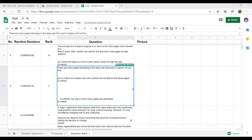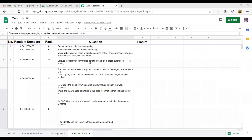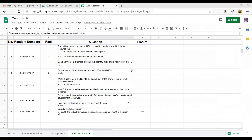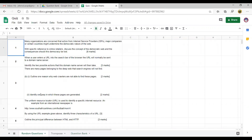Today I'm going to show you how to generate random questions from your question bank. In my question bank I have 16 questions, and I'm going to generate only 5 random questions out of 16, and I'm going to merge these questions to my Google Docs template.